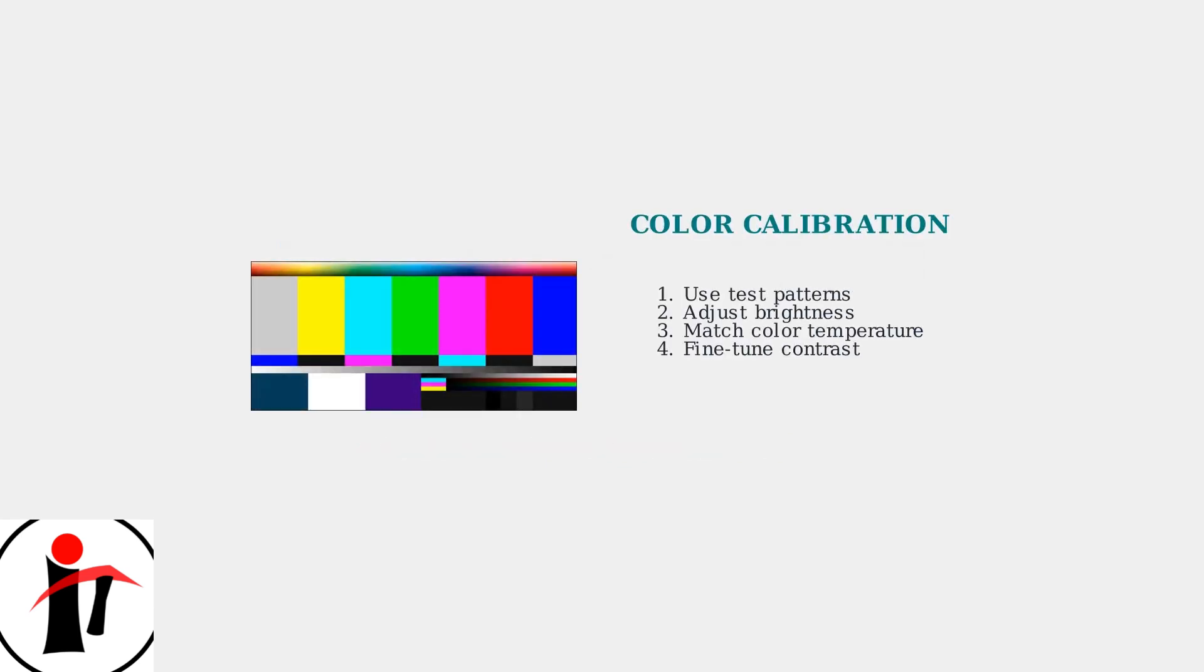Manual color calibration is often needed to ensure color matching between monitors. Even identical models can have slight variations in color temperature and brightness. Professional users often invest in colorimeters for precise calibration, but manual adjustment using built-in monitor controls works well for most users.